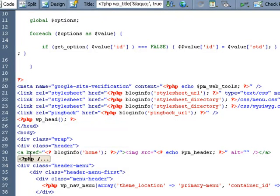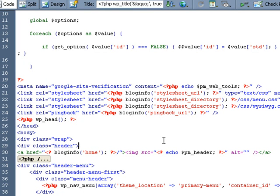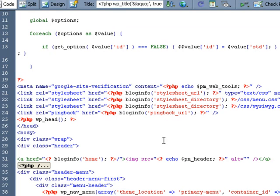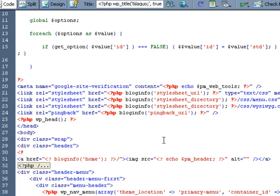So what we're going to do is create a function that is going to pull from the custom key of a post or page and we're going to call it post header and it's going to take that value and assign it to an image. So let's go ahead and write that.